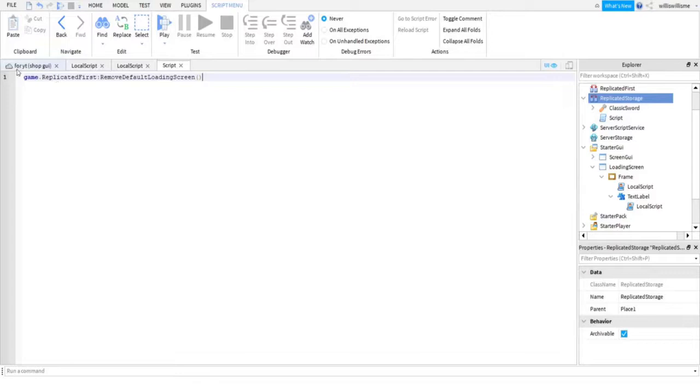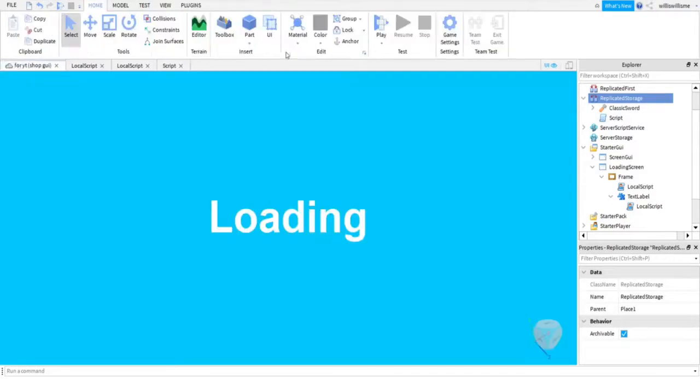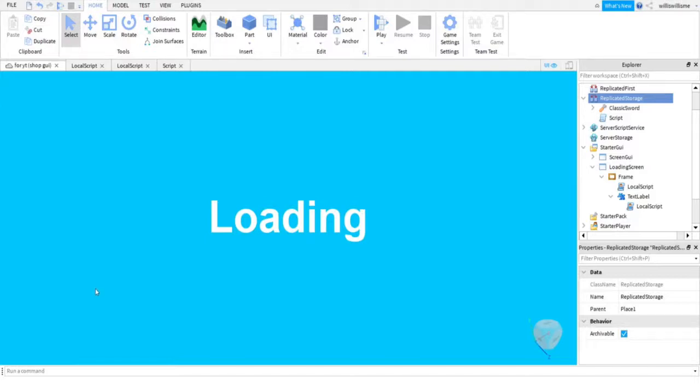This basically gets rid of the default loading screen. It will still be there; however, it won't be there for that long, as it needs to be there for the game to actually retrieve your own loading screen. Because if it were to not have that in, it would just act as if that's a normal loading screen and it will go for longer. So here we press Play.